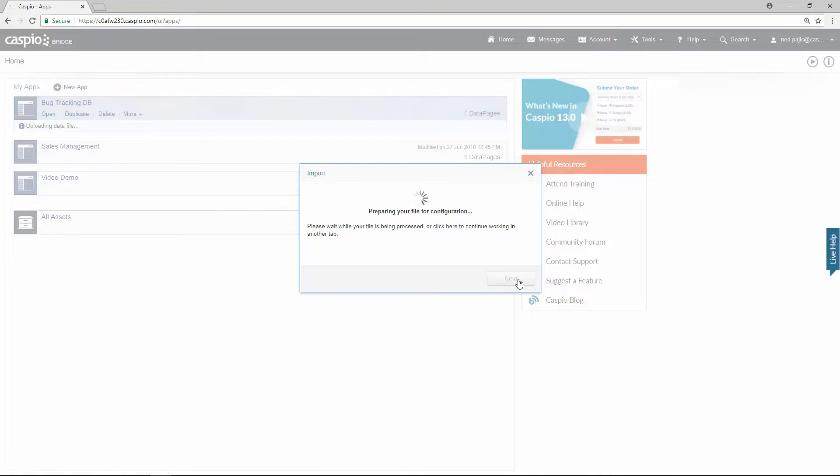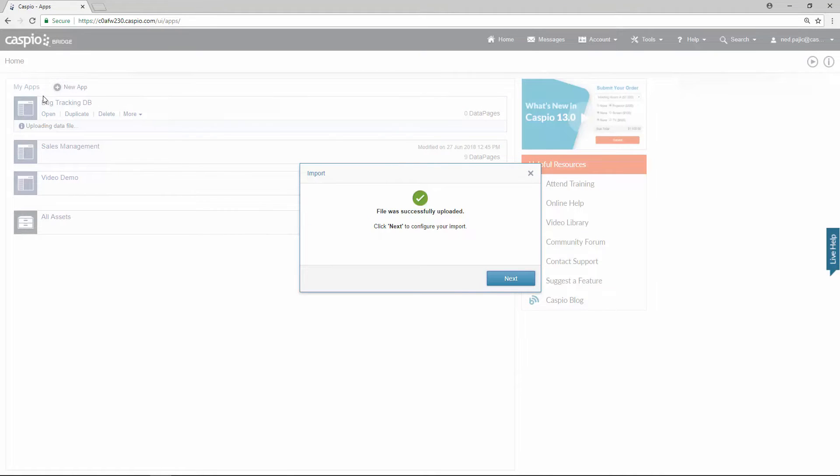Now take a look and see what's happening in the background. Caspio is actually creating the application container and it's in the midst of uploading that data file. So now let's go to the next screen.